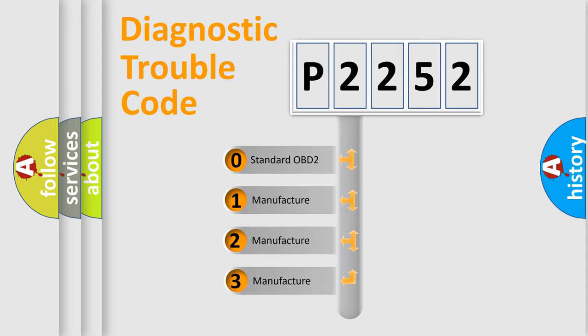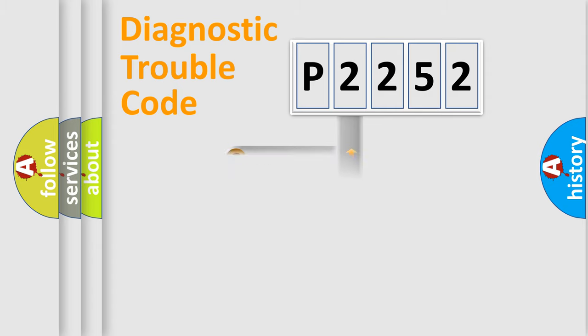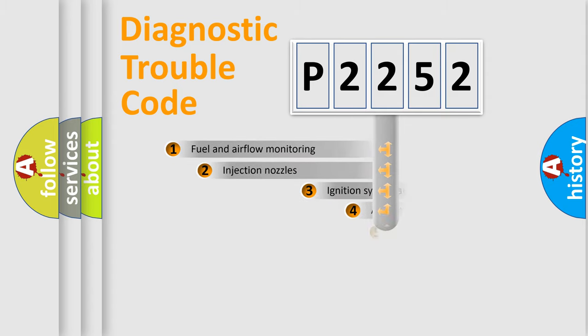If the second character is expressed as zero, it is a standardized error. In the case of numbers 1, 2, 3, it is a manufacturer-specific expression of the car-specific error.